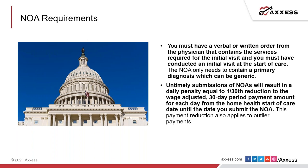Please keep in mind that untimely submissions of the NOA will result in a daily penalty equaling to 1/30th reduction to the wage-adjusted 30-day payment. This will apply to each day from the home health start of care date until the agency submits the NOA. This payment reduction also applies to outlier payments.